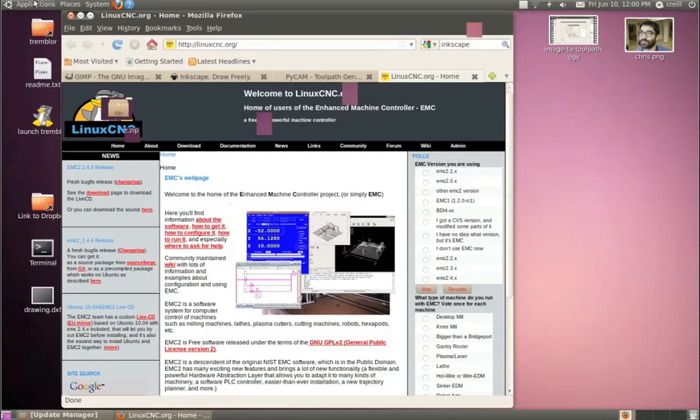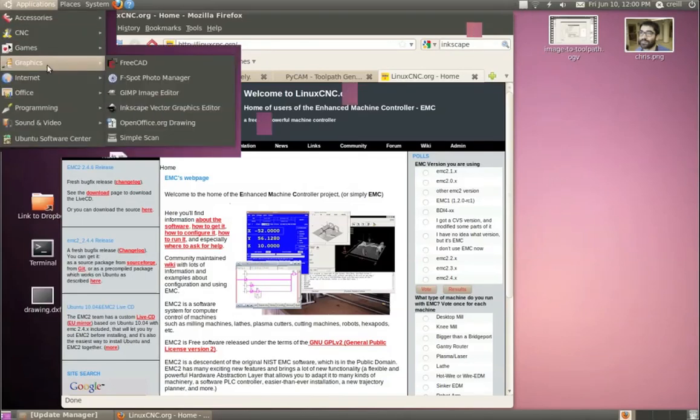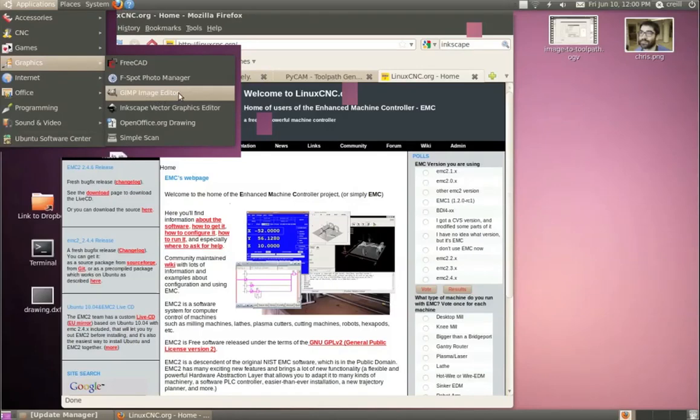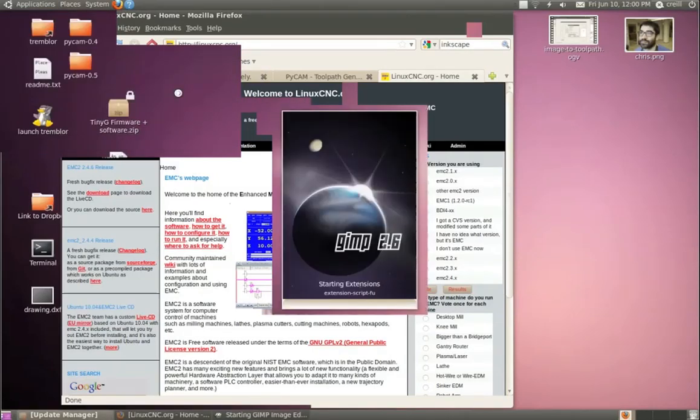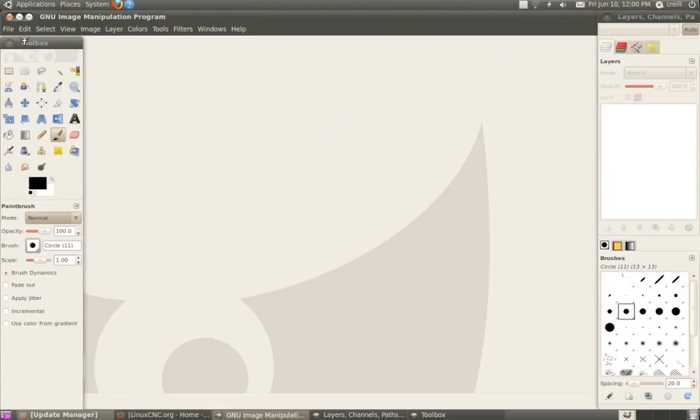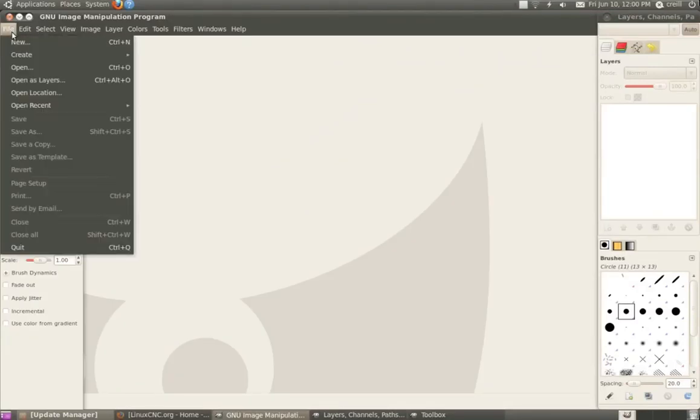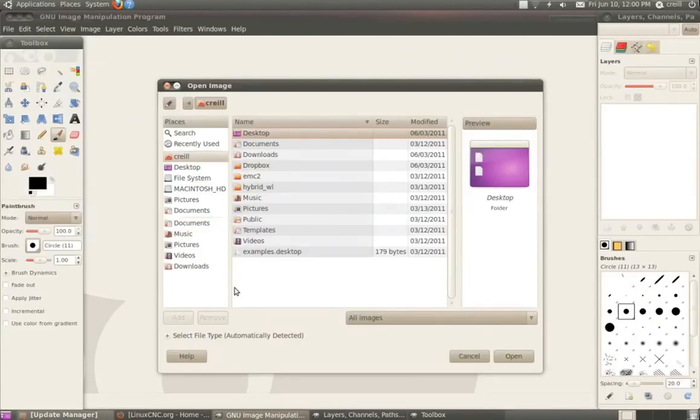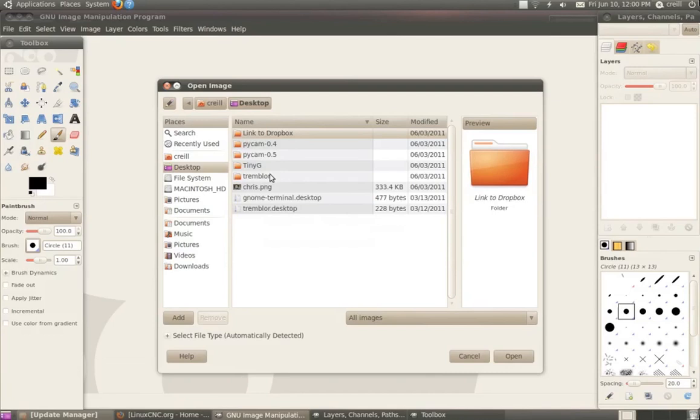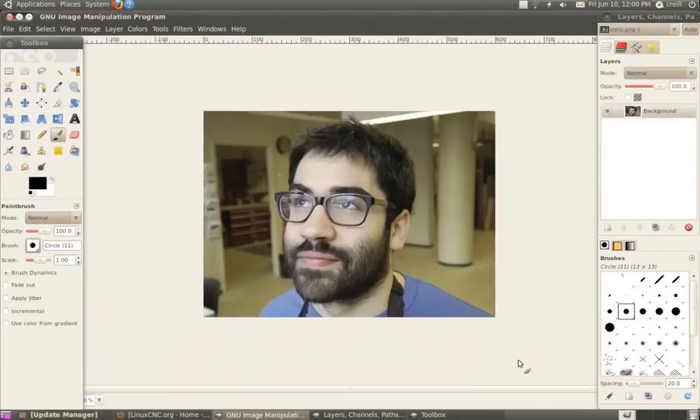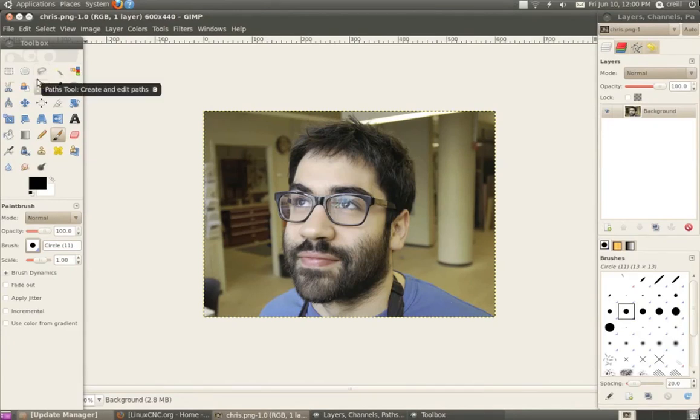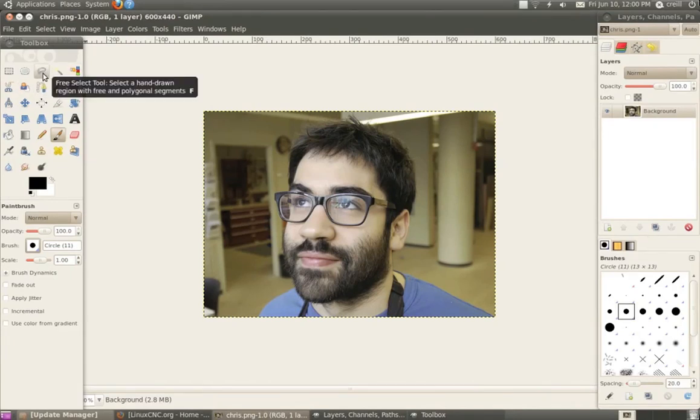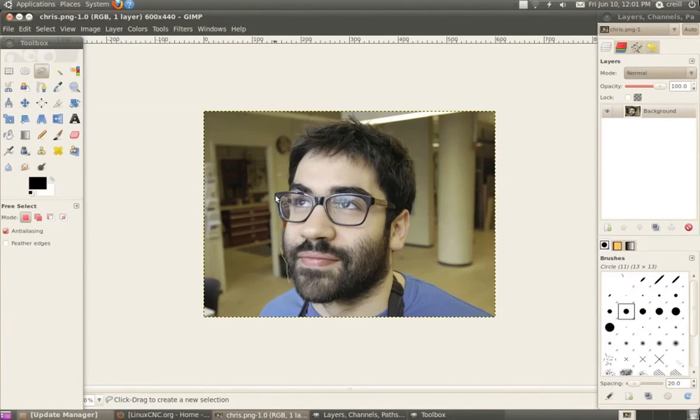So my first step is to open up the GIMP image editor. And I'll open up a picture on my desktop of a handsome devil. So I'm just going to do some really quick image editing here. Obviously, you could do more if you wanted to. So I'm going to use the free select tool to just very roughly select my face here so I can get rid of the background.